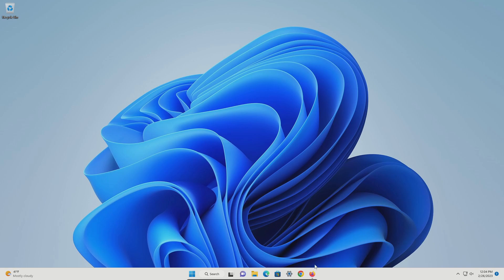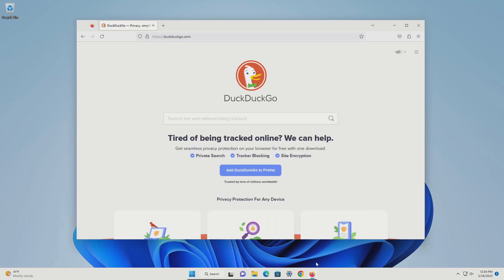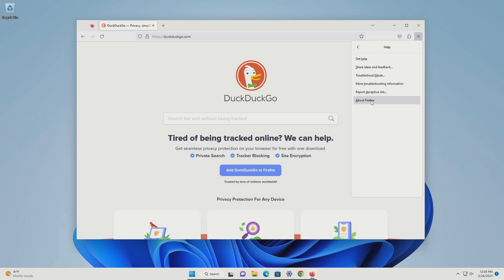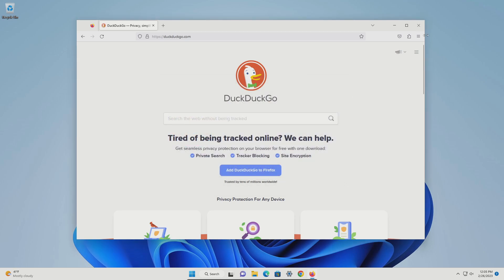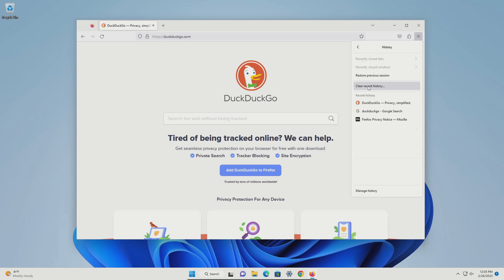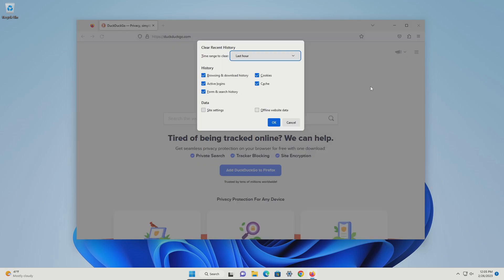For part B, we're going to clean out Firefox. Come up to the menu in the top right, go down to help, and click on about Firefox. This will confirm you are up to date with the most recent security and optimization updates. Click the X, then the menu in the top right, go to history, and clear recent history. We do this because if you've had problems with malware and viruses, there's a good chance you went to a malicious website, so we want to clean it out.